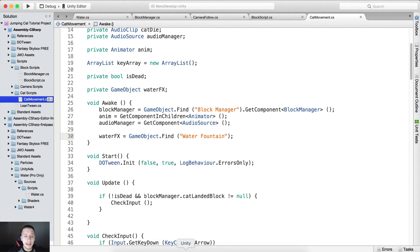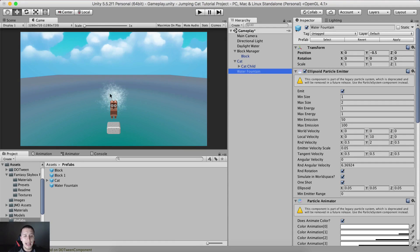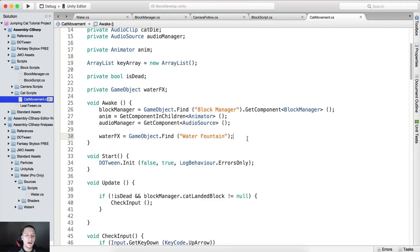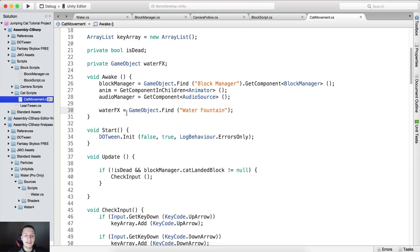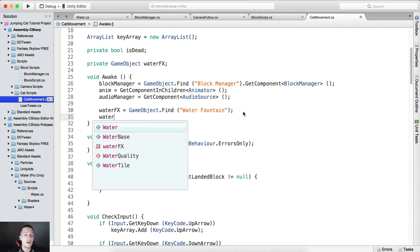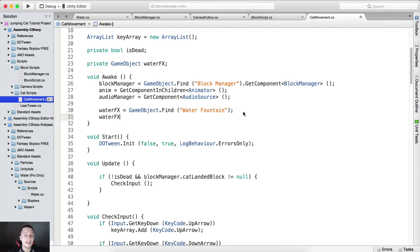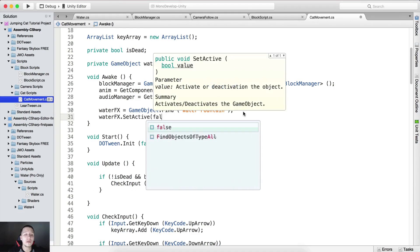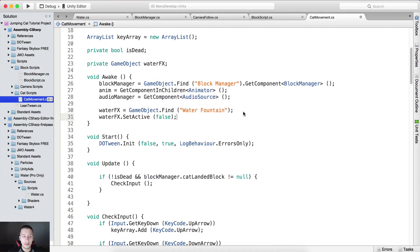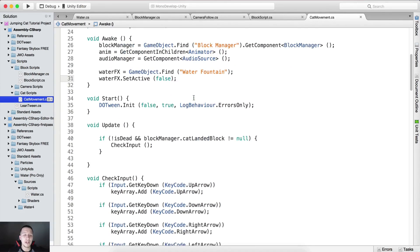When we start the game, we don't want to see these splashes. So after we get the reference to the waterFX object, we simply call waterFX.SetActive(false) to deactivate the game object.